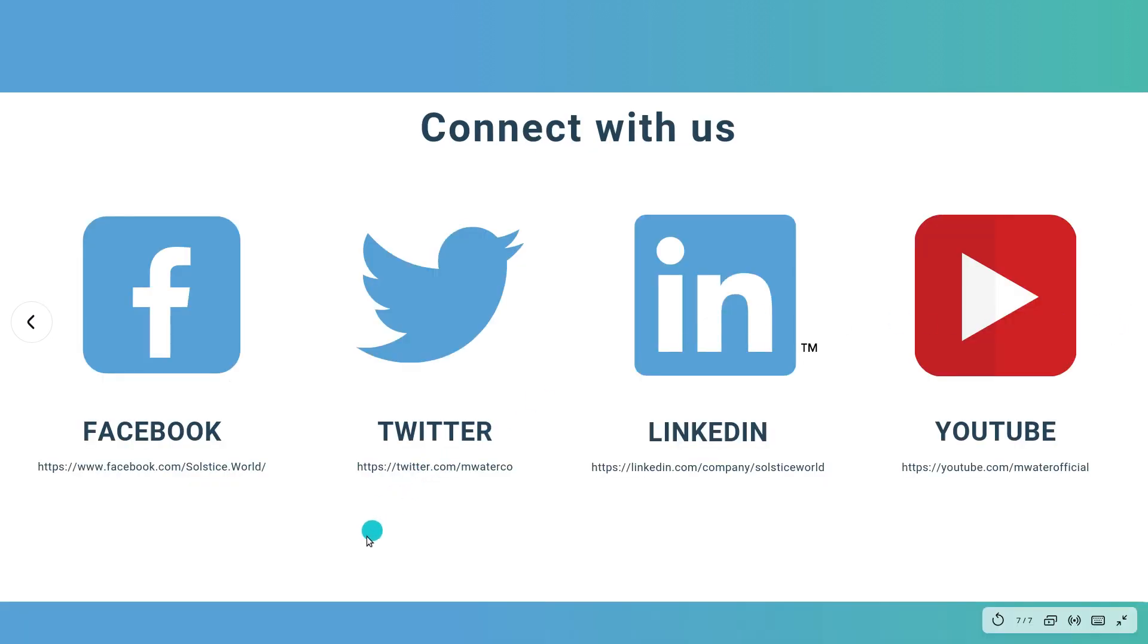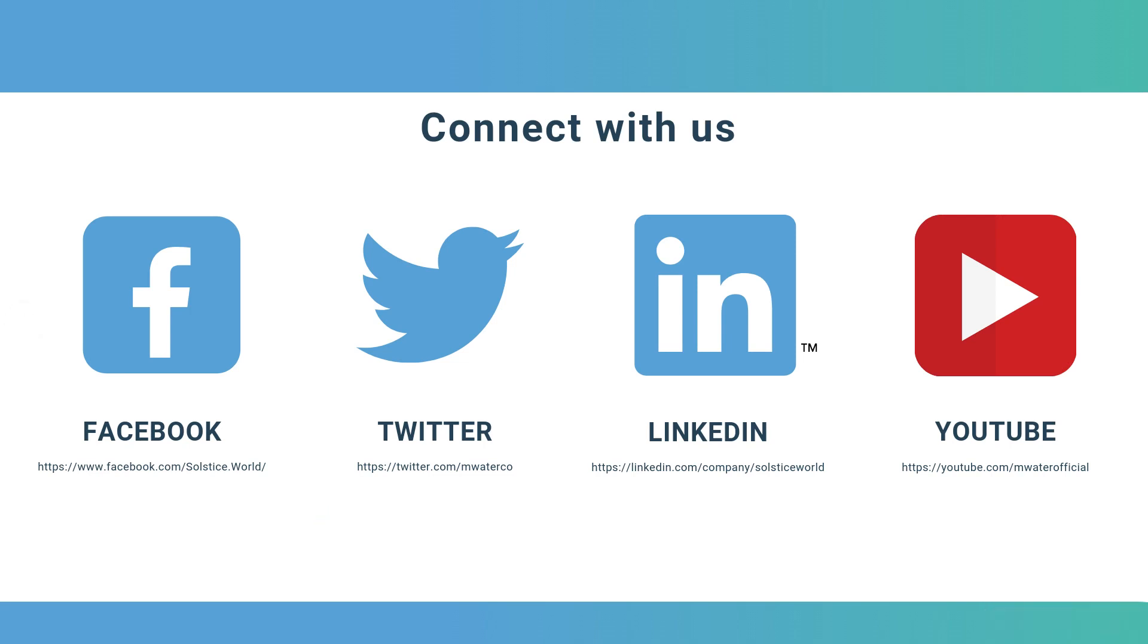So thanks very much for watching. We're active on social media and on this video channel. So do subscribe, do check us out to keep up to date on our features, which are constantly developing, and more guidance as we put it out. Thanks again.